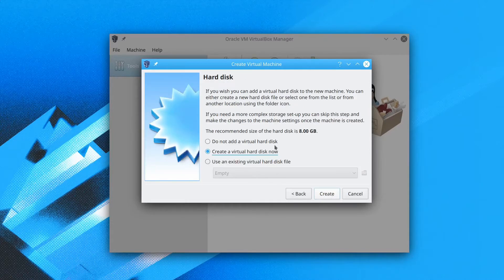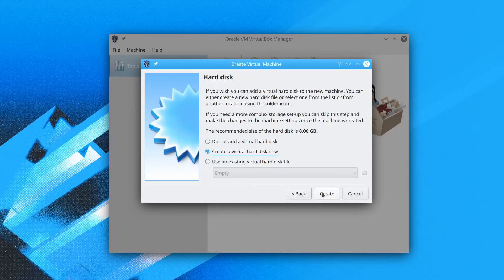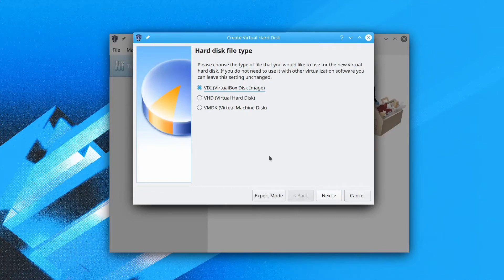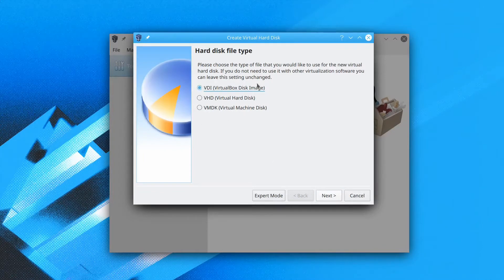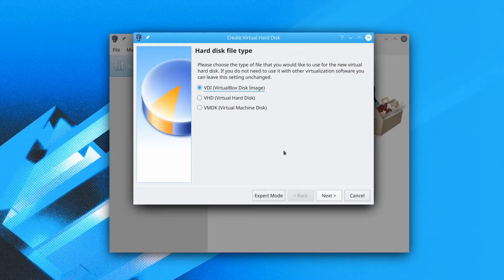Now we click create a virtual hard disk now. Then we click create. For the hard disk file type, we'll use VDI. This is the most common and the default file type for VirtualBox. Now we click next.